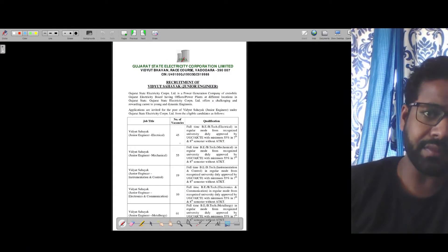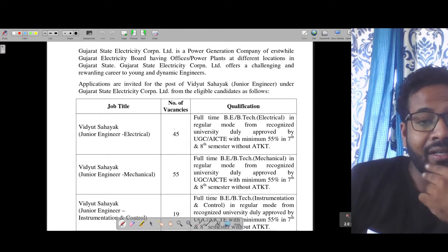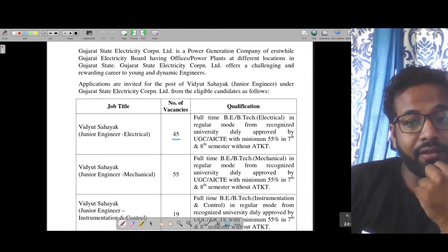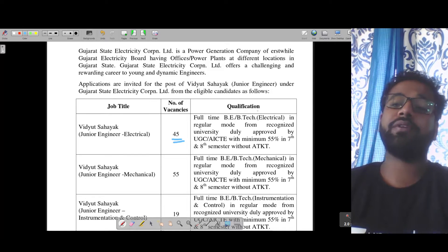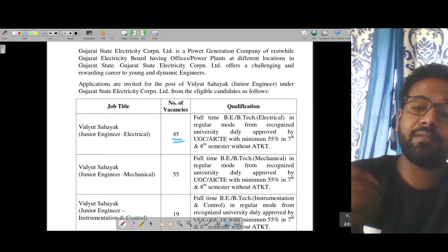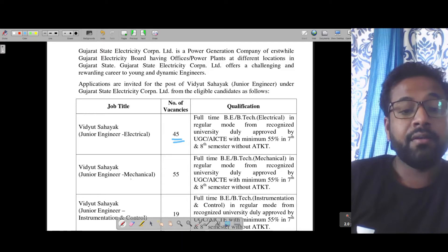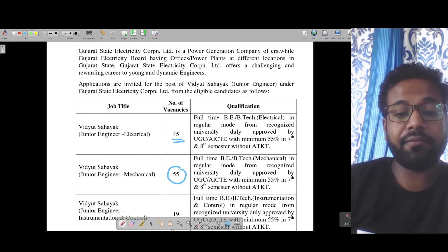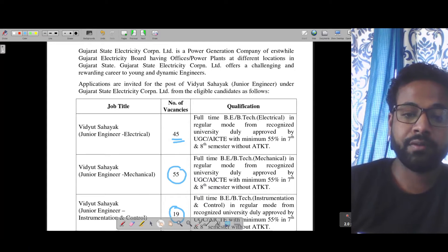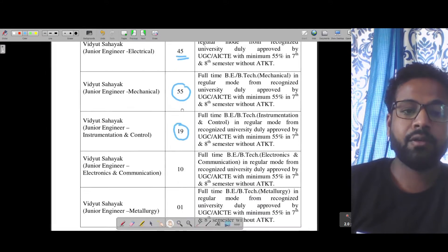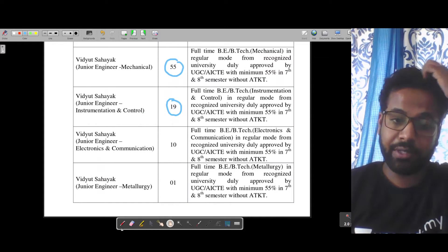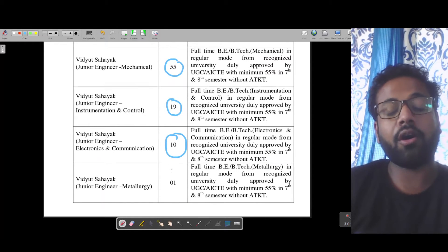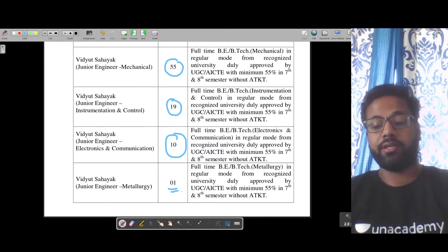Let me discuss the notification details. The posts for electrical are 45 and the educational qualification for all branches is B.E. and B.Tech. For mechanical there are 55 posts, instrumentation and control has 19 posts, electronics and communication has 10 posts, and metallurgy has only one post.